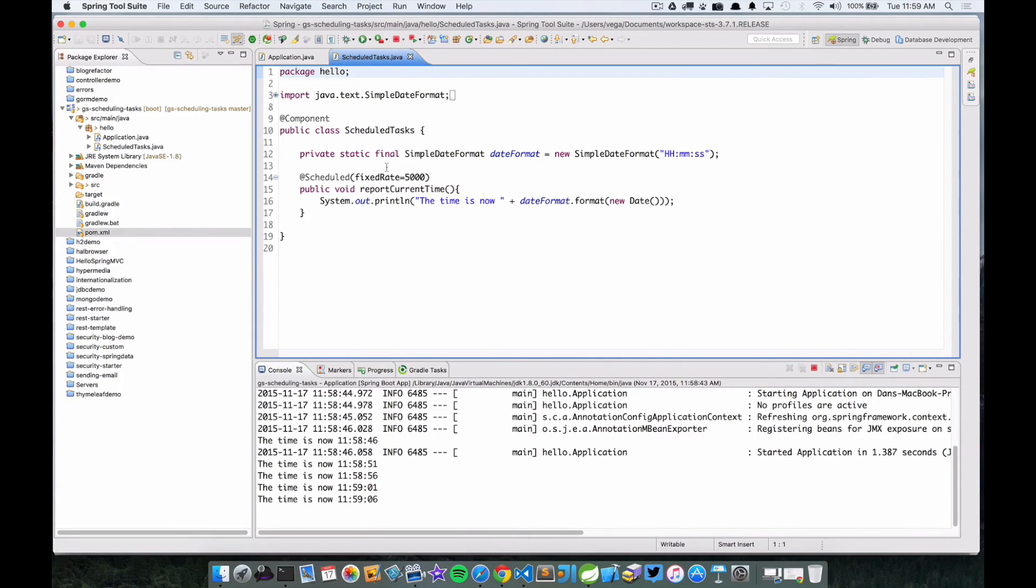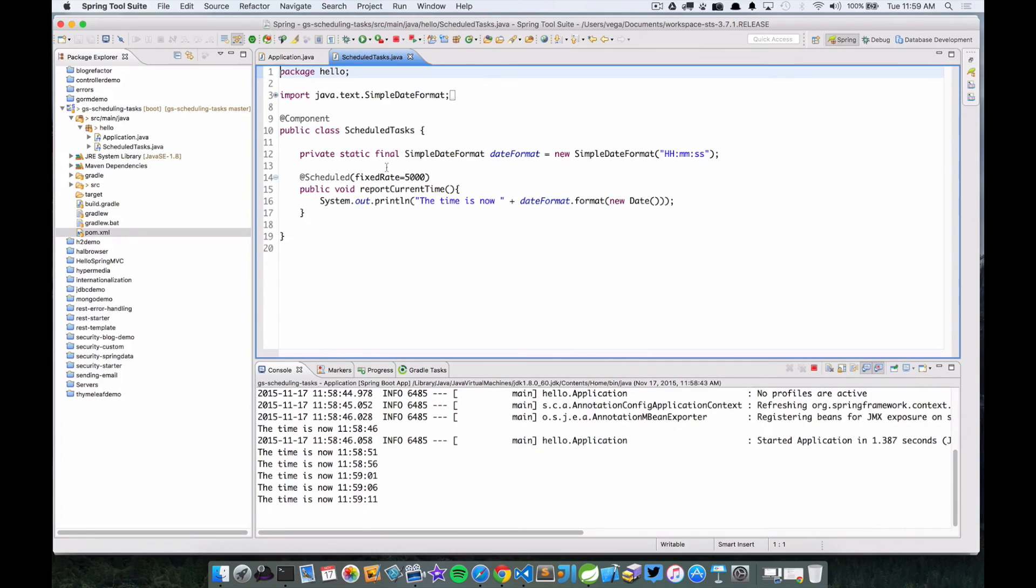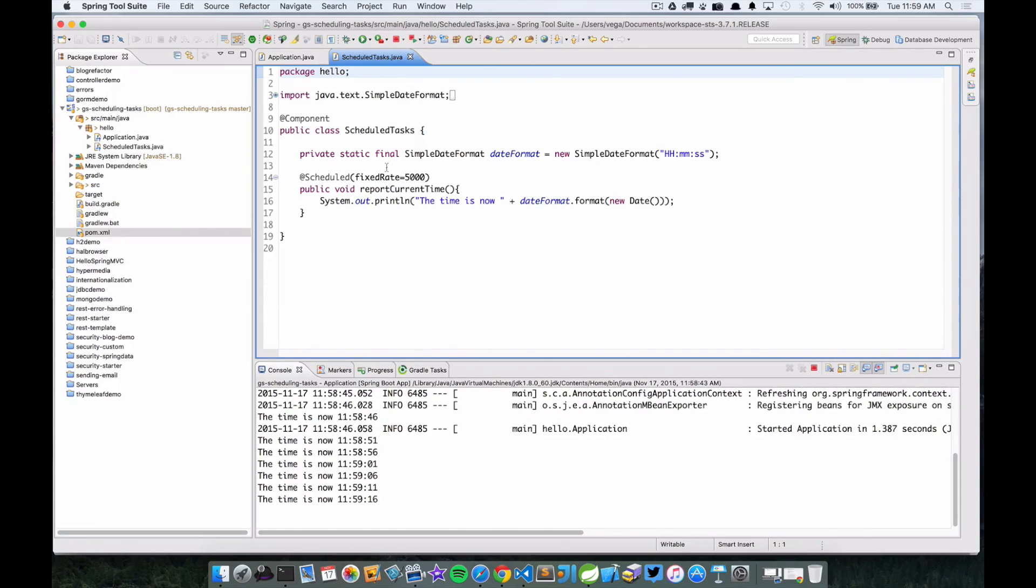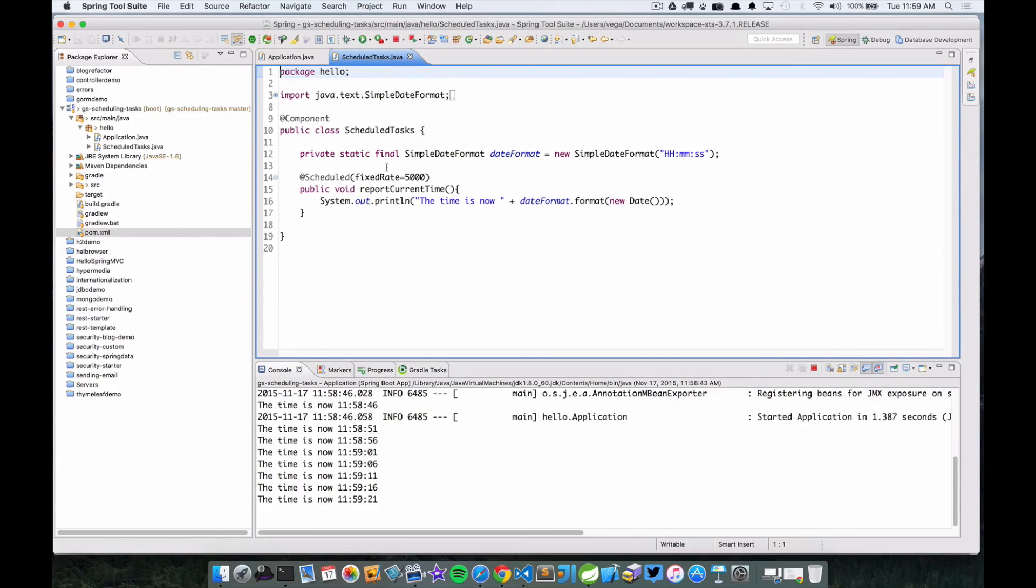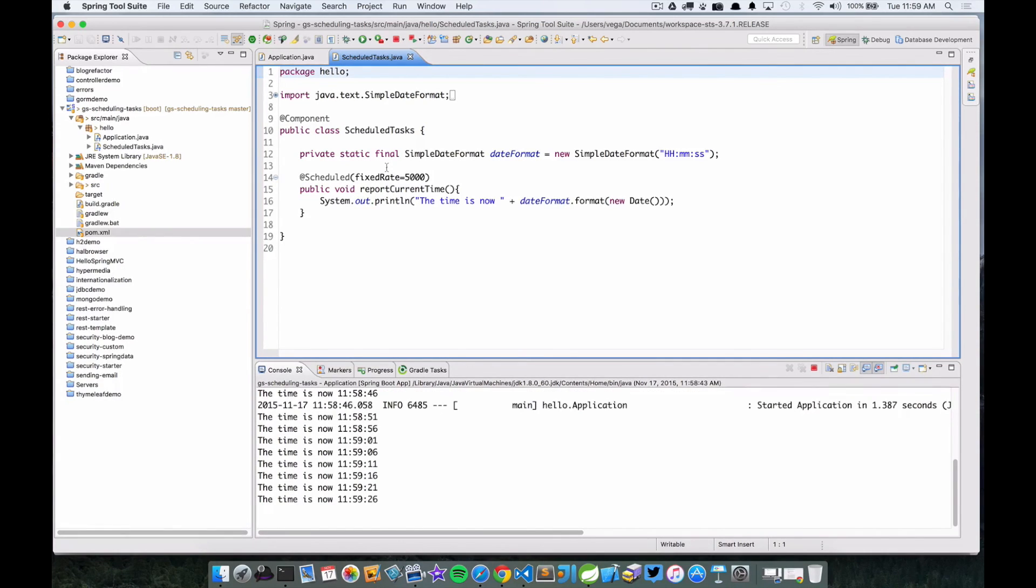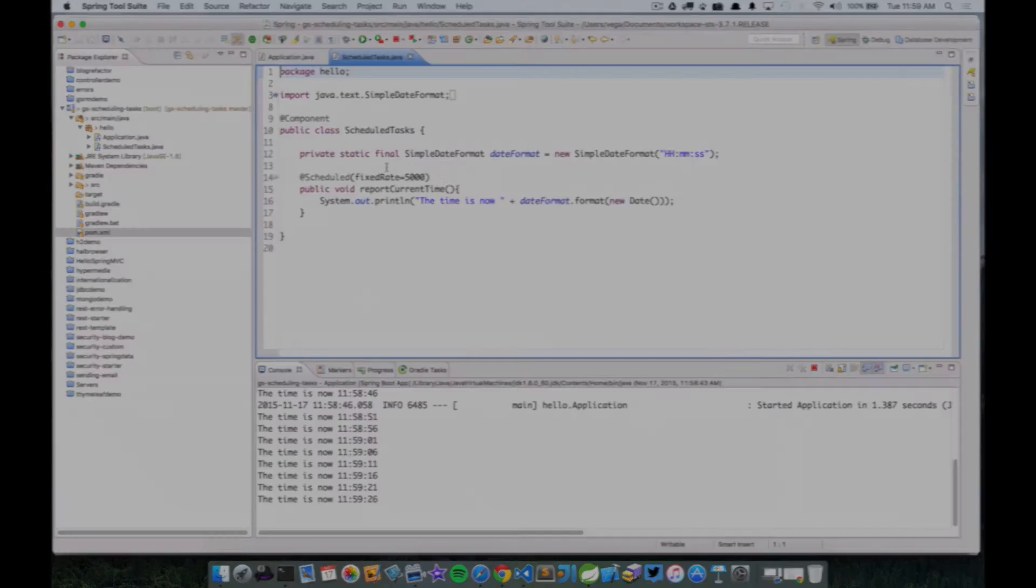So I think that's all we're going to look at. Like I said, if you run into some issues you can always look in the complete folder of the guide. But these guides are great because they show you one specific thing that you need to get done. And in our case it was scheduling a task. And lo and behold, it's really really easy to set up scheduled tasks here in Spring Boot.